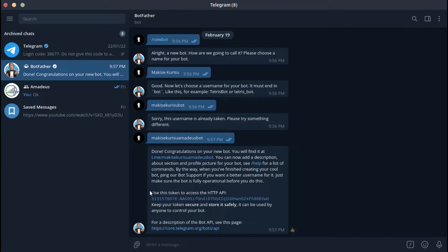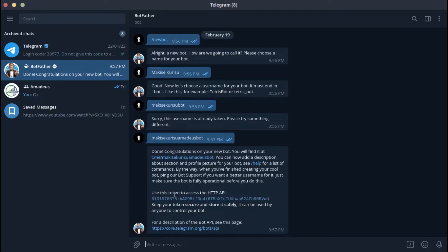As you can see, our chatbot is ready now. Let's just copy this key over here and we are good to go.